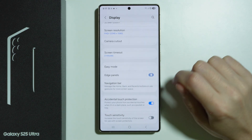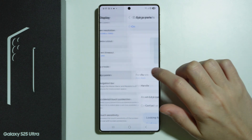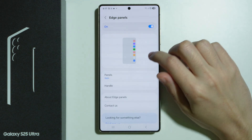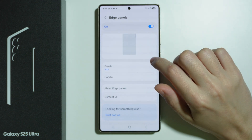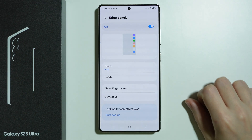We can simply turn on and off this feature by tapping on this switcher. By default the edge panels is located on the right side, but we can of course customize it.